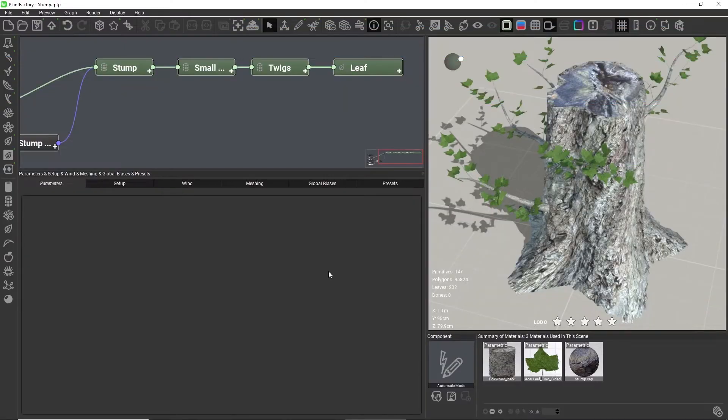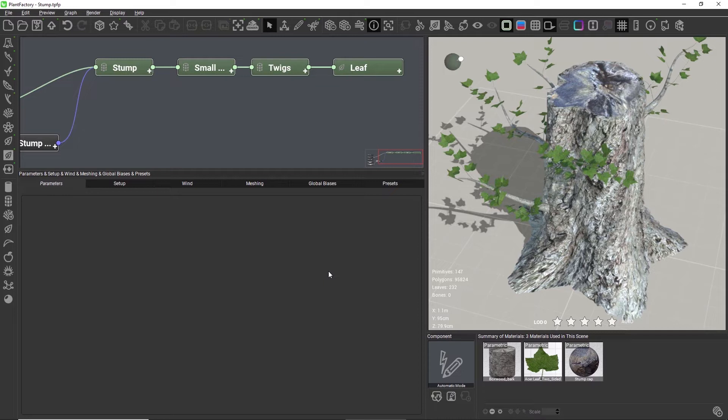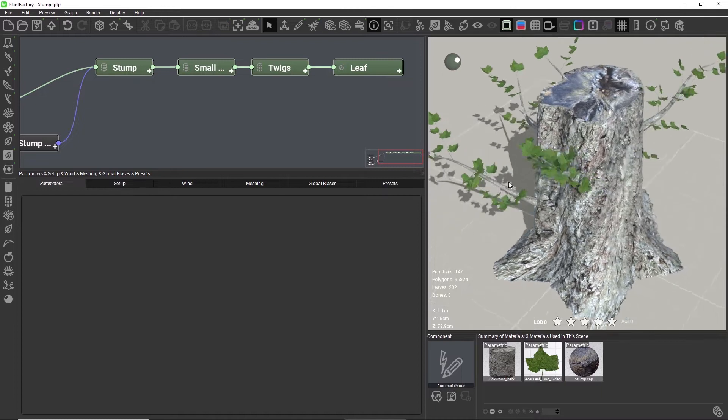Hi and welcome to this Plant Factory quick tip. Here is a scene with a detailed stump that uses custom section shapes and high frequency displacement.